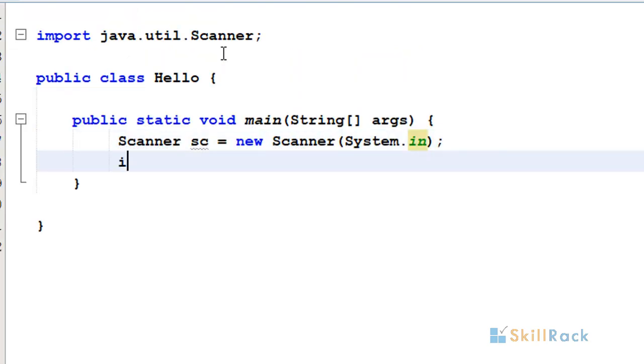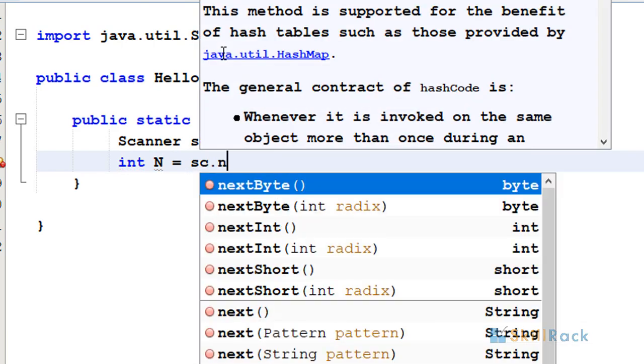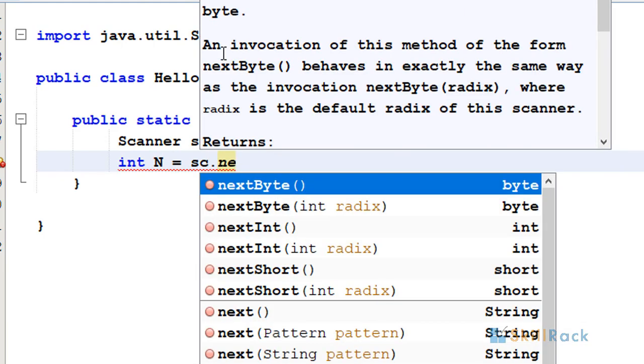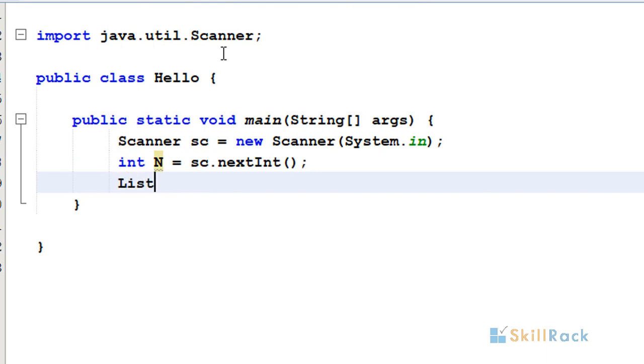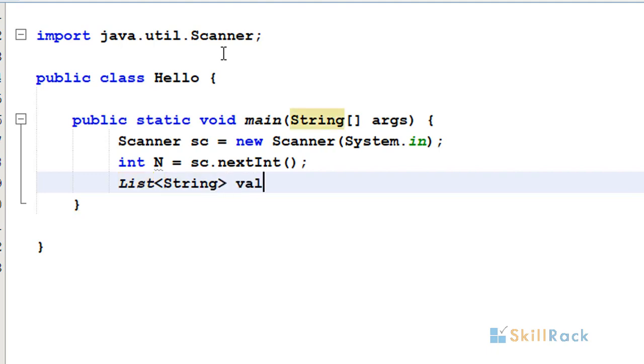Now we will get n as the input using scanner.nextInt(). We will initialize the list as ArrayList, and the list will contain only strings. The variable name is values.